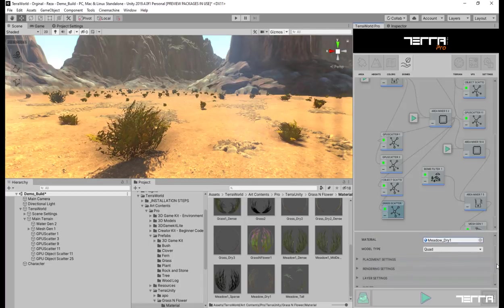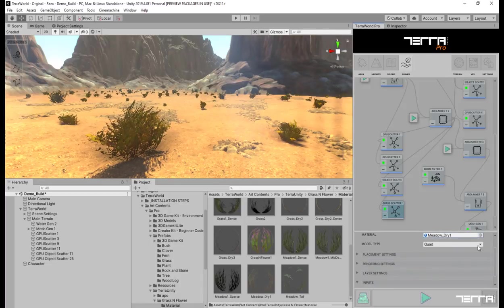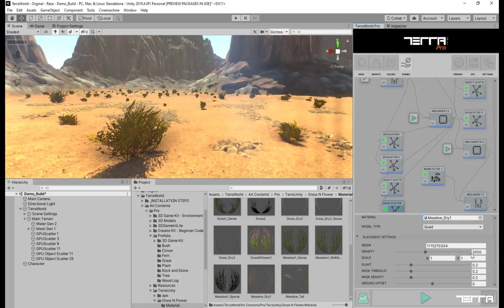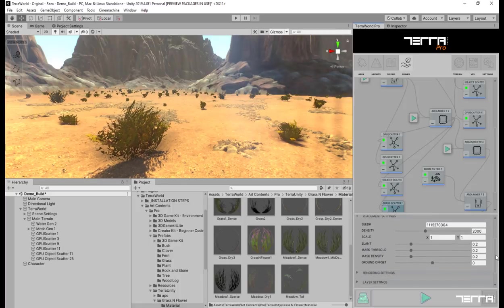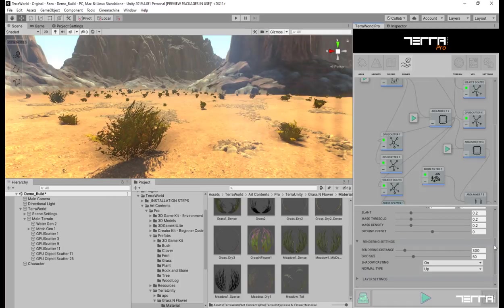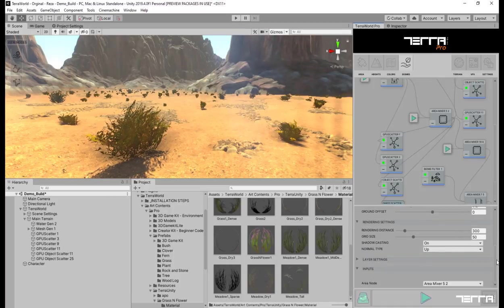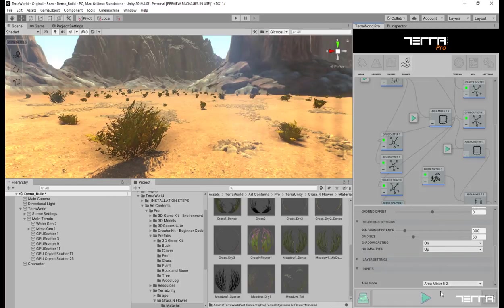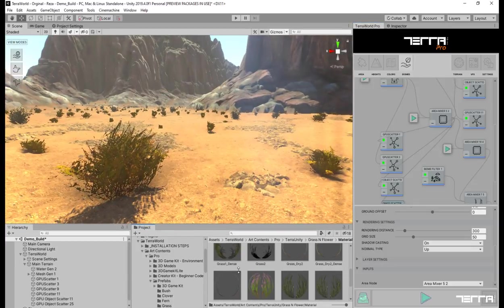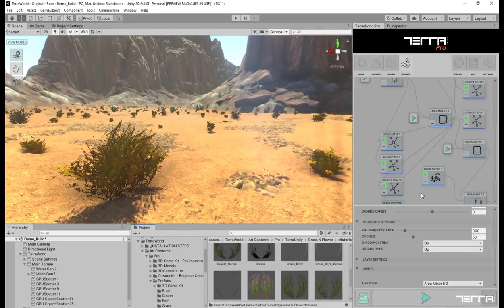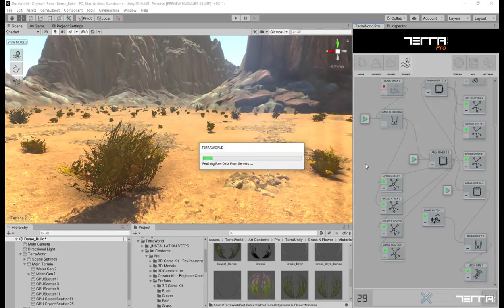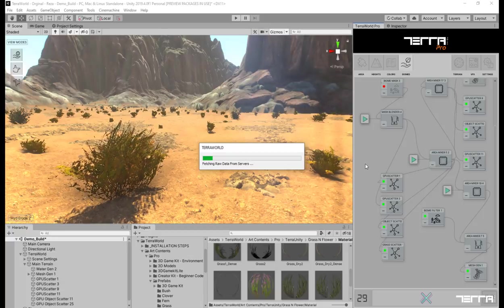We are going to leave the rest of the parameters as default for now. Let generate the world with the added grass layer on top of it.